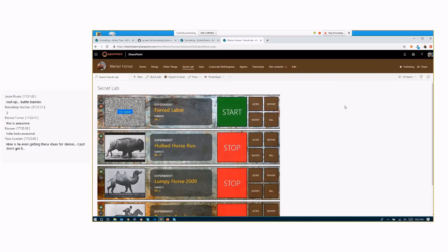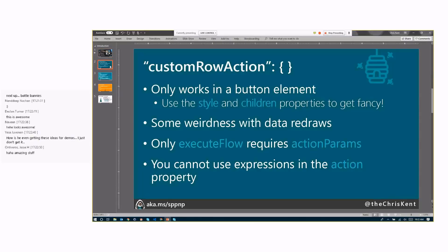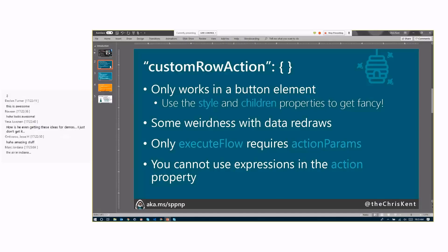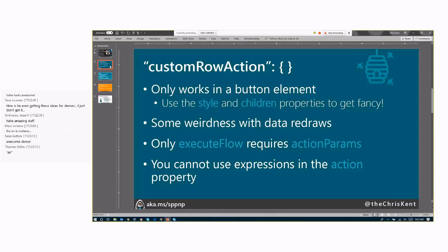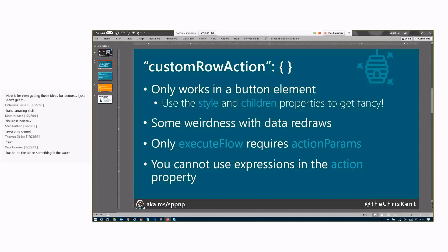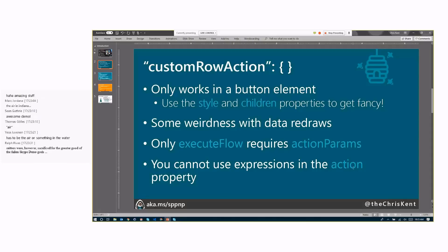Awesome stuff. All right, let's review real quick. So custom row action only works in a button element, but use those style and children properties to get all fancy in there. There is some weirdness with the data redraws. You saw that. I was refreshing, so if you apply this in your format and you've just done the preview and it doesn't seem to work, hit the Save button, Refresh, and it should work. There's also some interesting stuff going on when a list item gets updated. There's an open issue for that. And again, you only need that action parameter if you're doing the execute flow. And this is an important one. This is one of the only items in all of this formatting where you cannot use an expression, and that's in the action property. So if you need to have a different action for your button, you're actually going to need to use our display none trick and have two different elements for that.